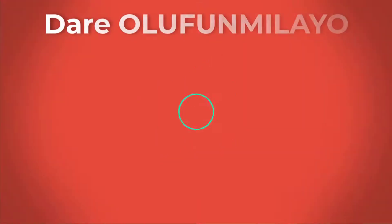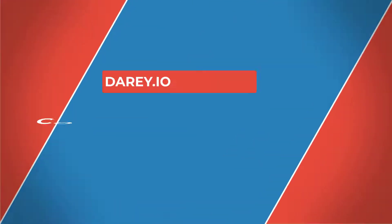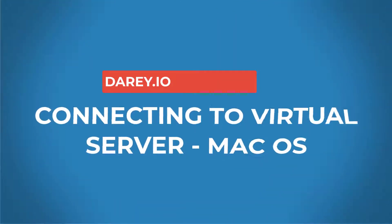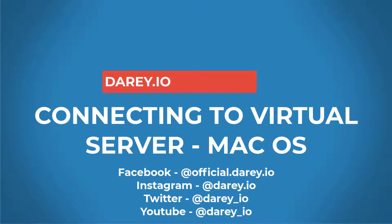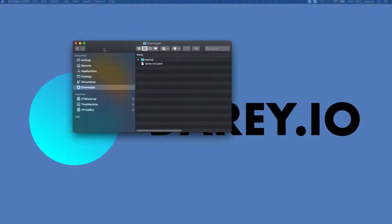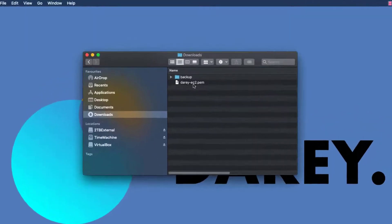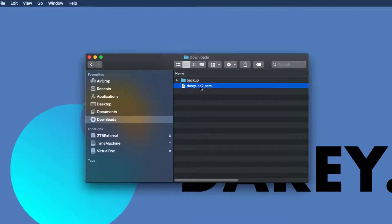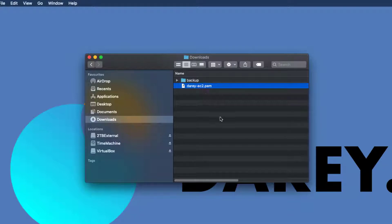Welcome back to Dari.io. My name is Dari Olu and I'm your loyal mentor. In this video, we're going to be connecting to our EC2 instance. To do that, let me show you the PEM file that I downloaded previously — the key pair we created while creating the virtual machine. It's in my downloads folder and it's called Dari EC2.pem.